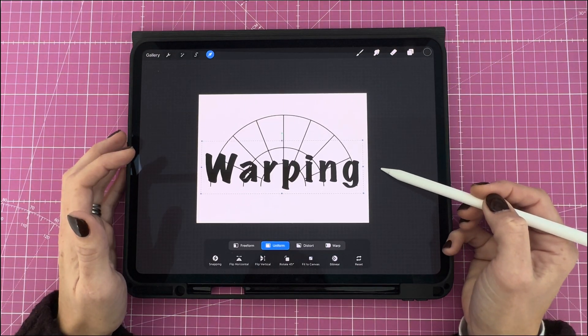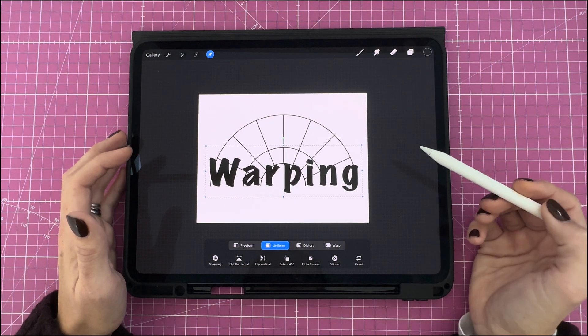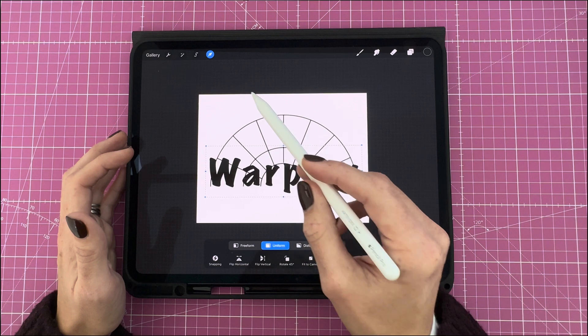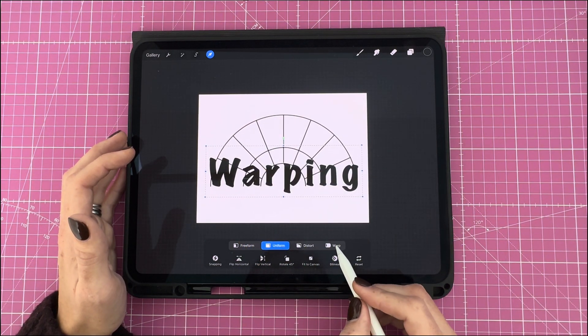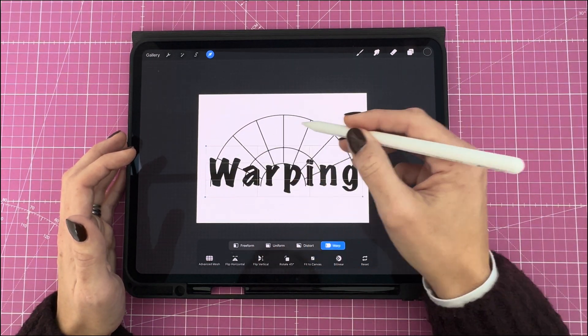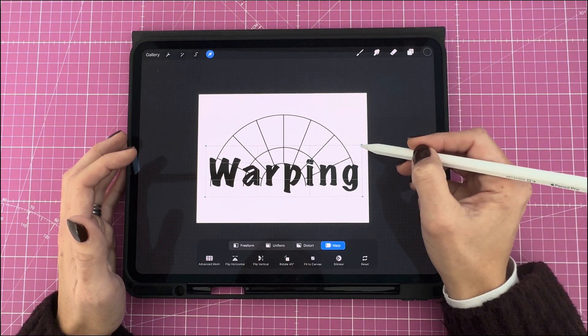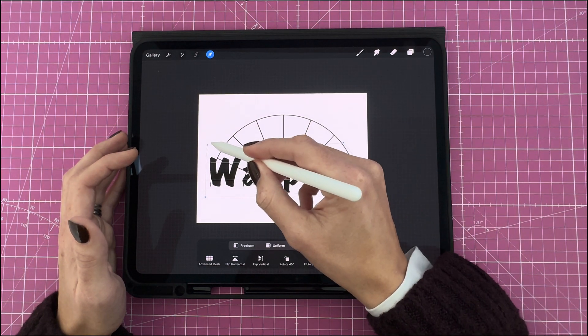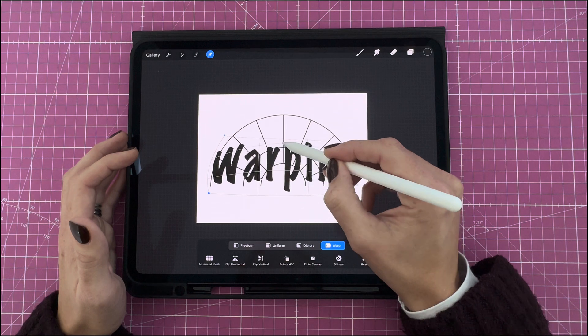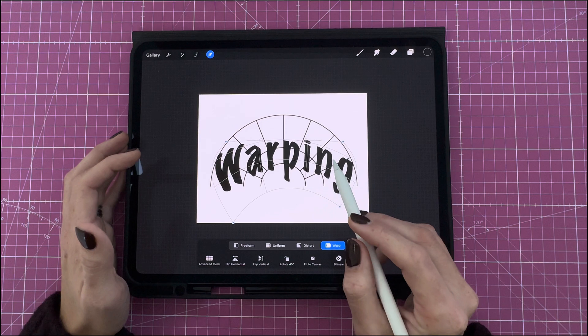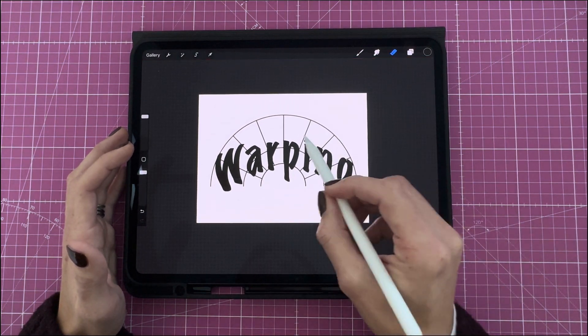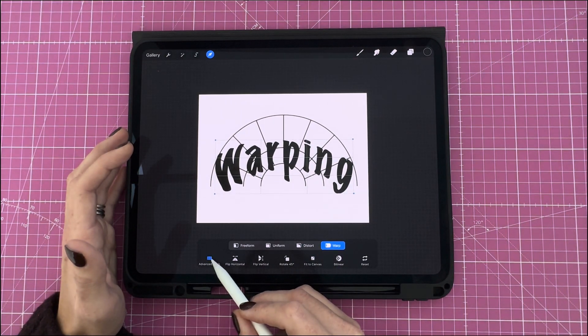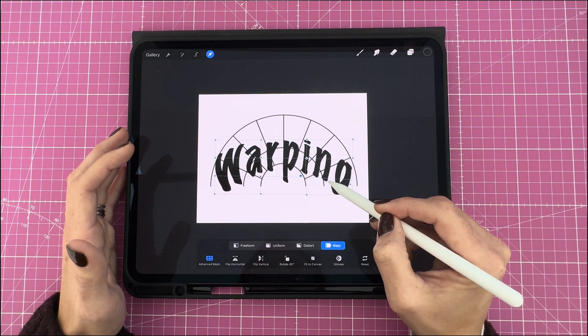And then, because you have that arrow tool, the transform tool selected, this little menu opens up here at the bottom, and you select warp. Now, you'll see there are four nodes on either side of the text. And you can use those nodes to adjust your text according to the curve. For more control, you can tap the Advanced Mesh over here, and then this gives you more nodes, and you can alter smaller areas.